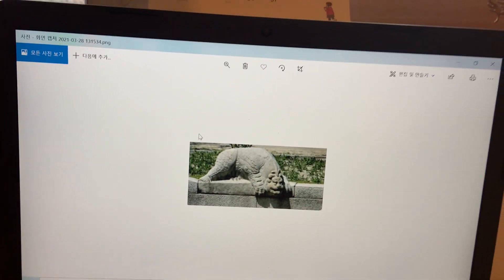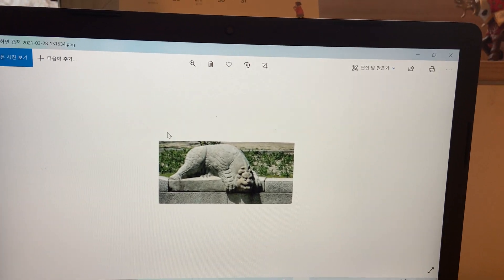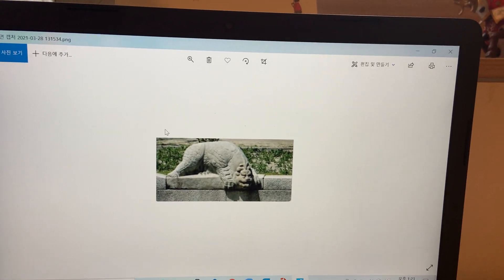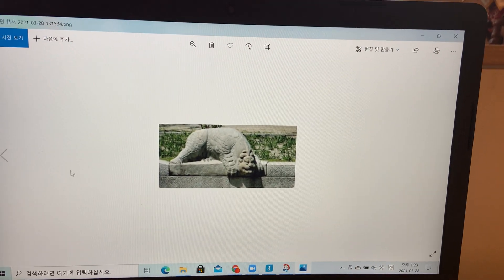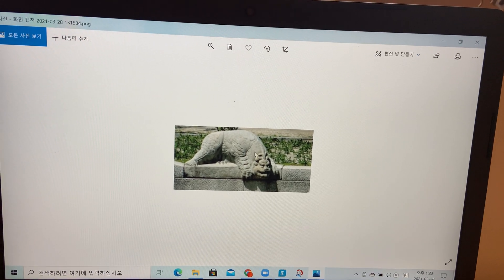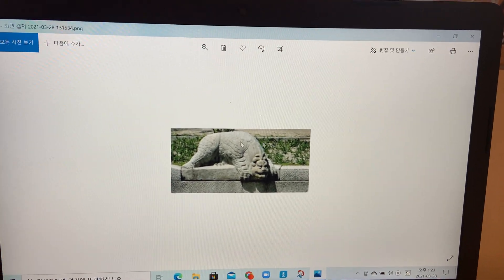천록 protects the palace from bad energy, so they always stay staring at the river.